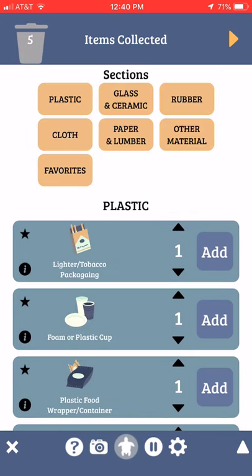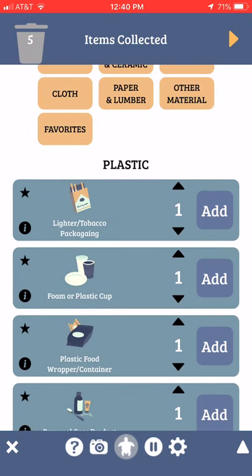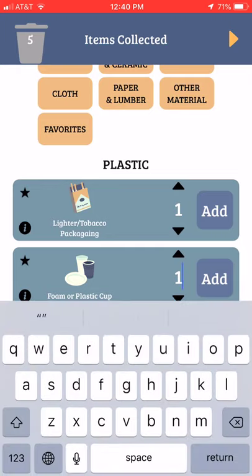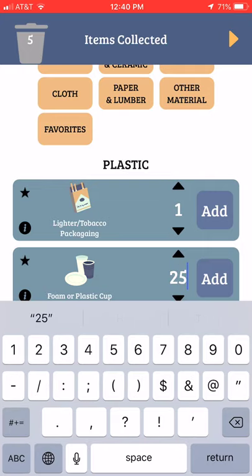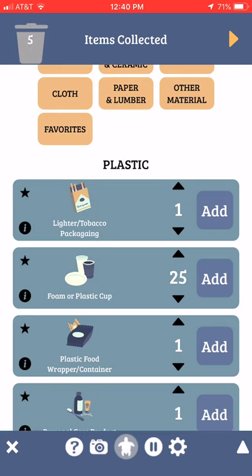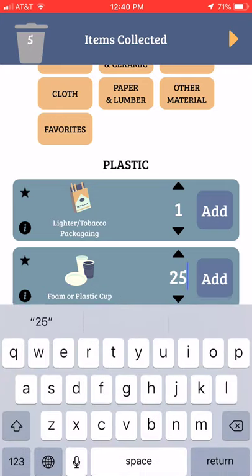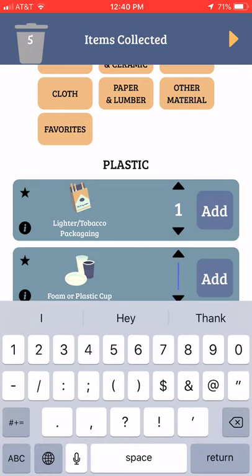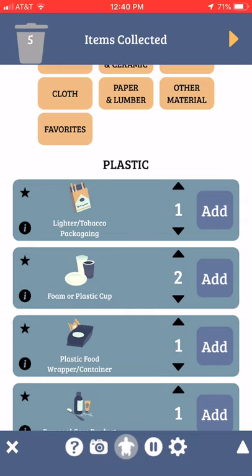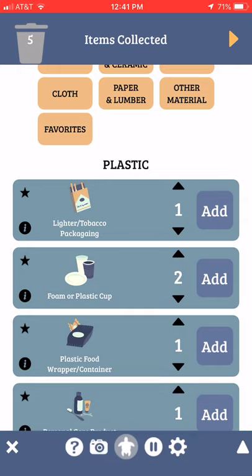There's a quick way to add that. If you found plastic cups and say there were 20 of them, instead of pressing Add 20 times, just tap on the number and enter the number in whole numbers — 25 cups — and go ahead and say Add. I'm going to bring that back to one because I only saw two items there, and I'm ready to go ahead and submit my data.